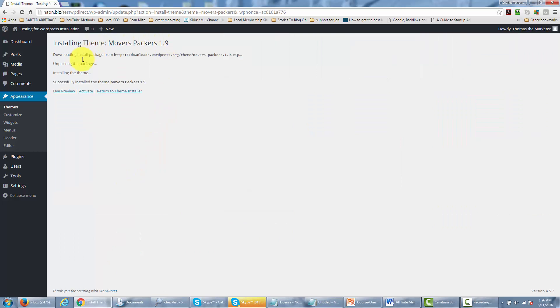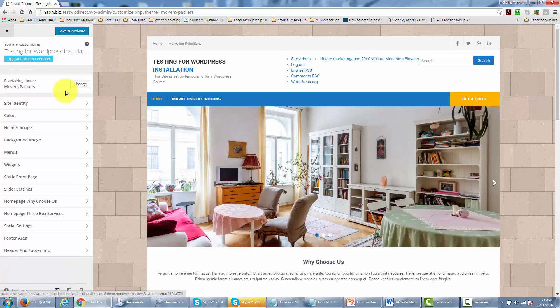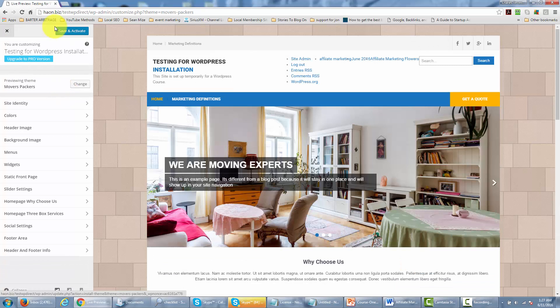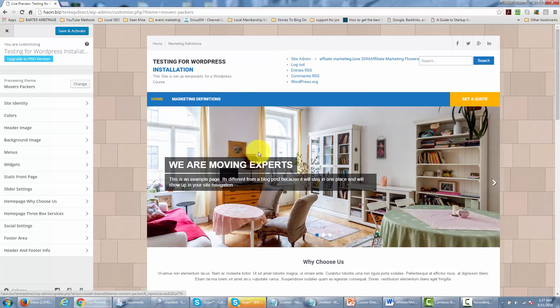Now once you've clicked install what you can do is you can actually do a preview of that installation from the live preview link. And we're actually looking at it as it's going to appear on our site and when we start to make customizations. Now if we like the look and we want to start customizing from that point we can actually click save and activate.